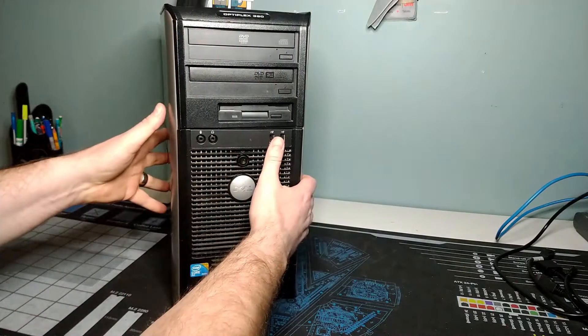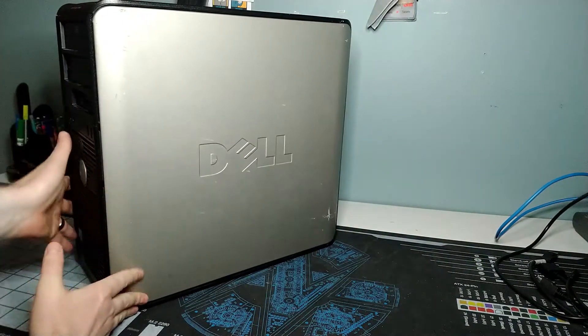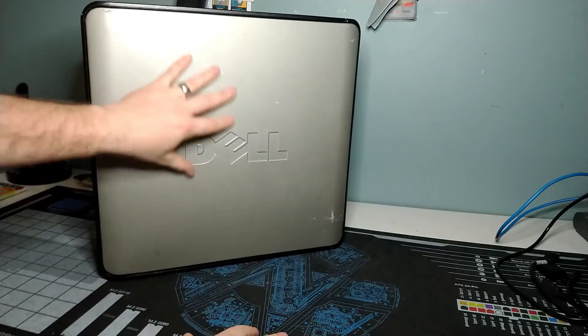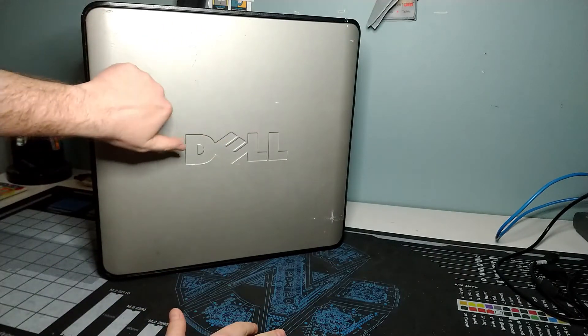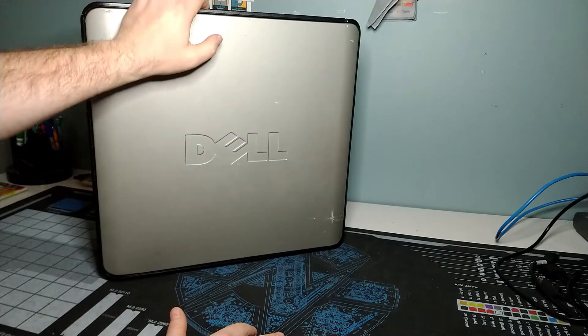Panels on the side look the same. You've got your side panel view here with the Dell logo, nice metal look and feel to it.